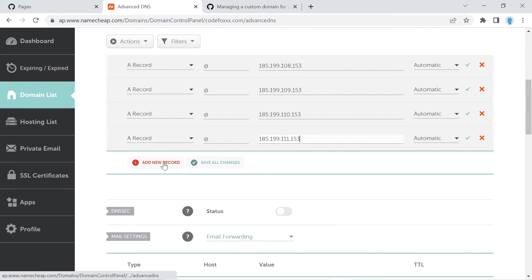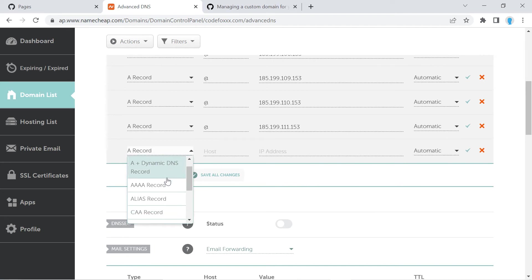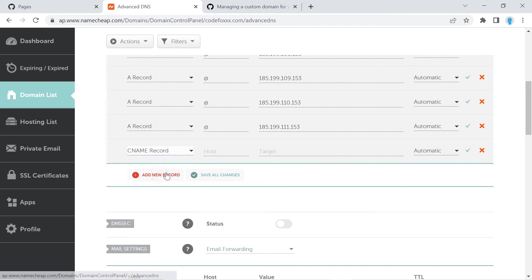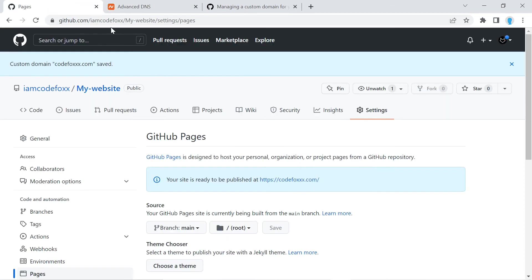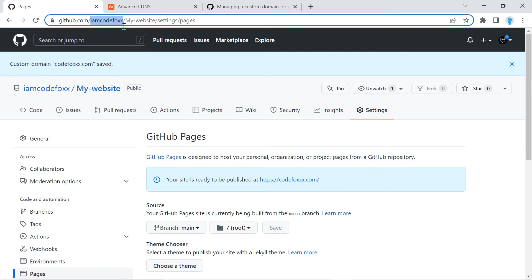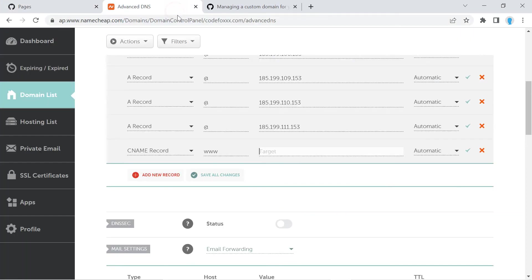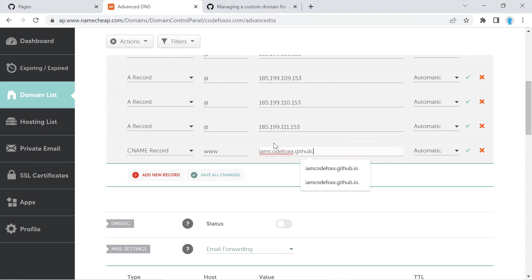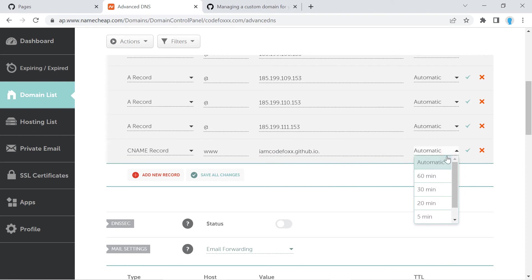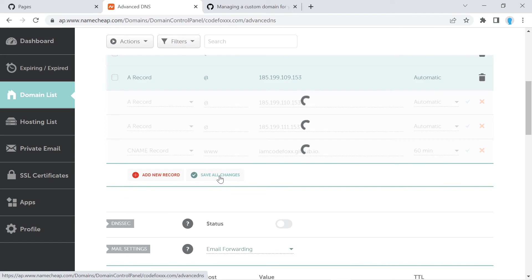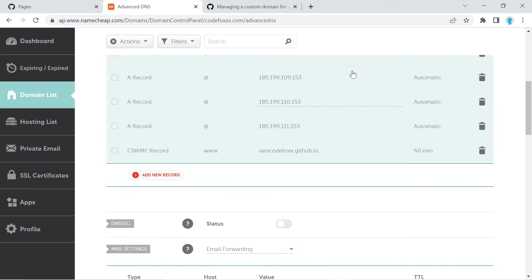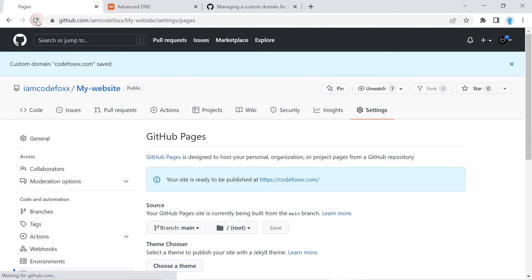And one final record we're going to add is going to be a CNAME record. For this one, we're going to use www for the host. The target is actually going to be your GitHub handle. So for me, it's going to be iamcodefox. So we're going to copy that in here. And then .github.io. And for this here, we're going to select 60 minutes. Go ahead and click Save all changes.